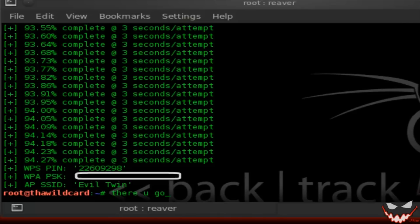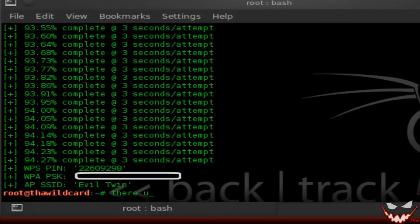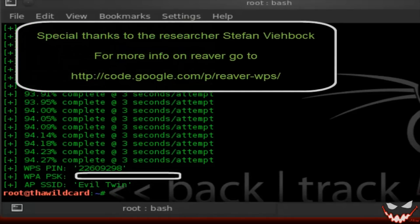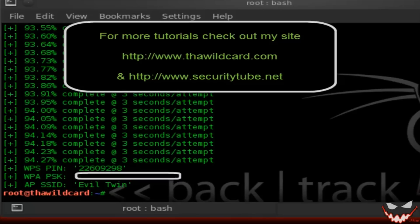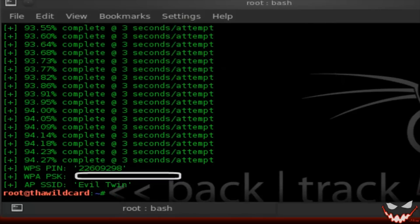After waiting patiently, Reaver finally got my WPS pin and my WPA PSK passphrase — pretty impressive. In order to stop this attack, just disable your WPS and you should be good. I'd like to thank the researcher who discovered this vulnerability. Check out my site for more tutorials, and check out securitytube.net if you haven't been on there. Thanks for watching, guys, and good luck.